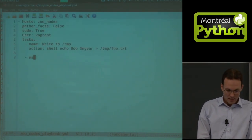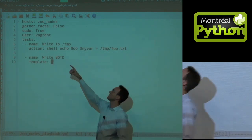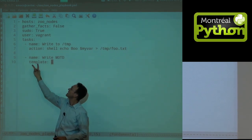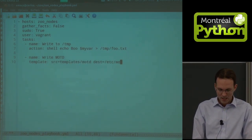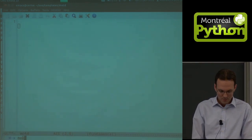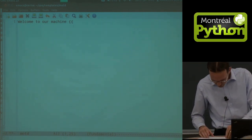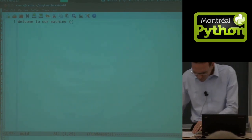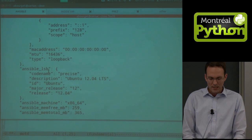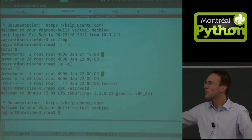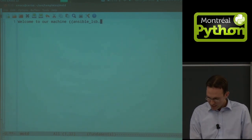We could add another step — 'write MOTD', with action 'template'. Recently you can drop 'action' since the module name like 'shell' or 'template' can be used directly. The template module: src is 'templates/motd', dest is '/etc/motd'. We create the templates directory and write a template file: 'Welcome to our machine' — then inject Jinja2 variables like ansible_lsb, ansible_system, ansible_kernel, ansible_architecture. This is Jinja2 syntax — standard Jinja2 semantics.